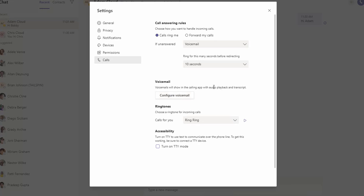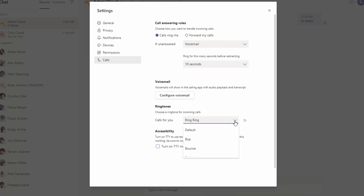You can access your voicemail here. For ringtones, you can change the ringtones. In this setting, I have it set to 'Ring Ring.' You can click on the arrow to preview or listen to the ringtones you want. If you scroll down here, there's a default and other ringtones you can choose.